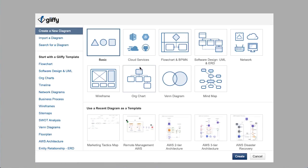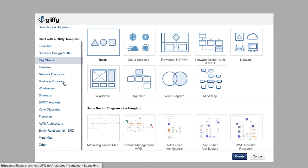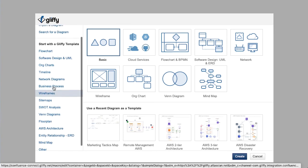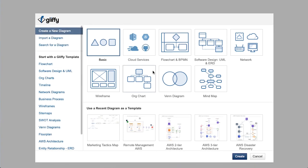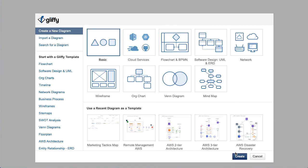So from here, all you need to do is select a template or get started from scratch with one of these diagrams and you can go ahead and drag and drop away. We have tons of tutorials about how to make specific diagrams linked in our video description as well.